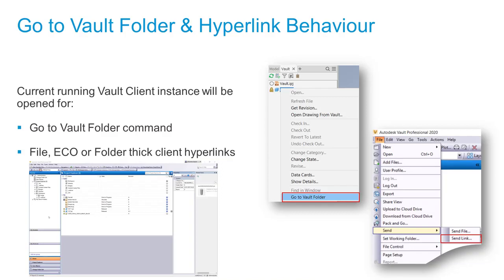The same behavior applies to Send Link. Using the same file, you send the link via email, change the folder location back to root, click the link, and download the file. Opening it navigates to the file location in the existing Vault instance.